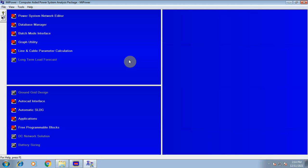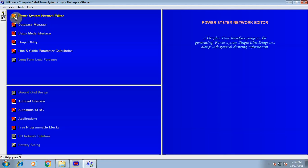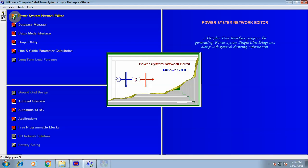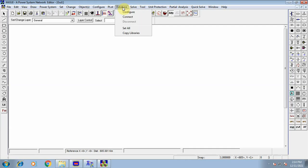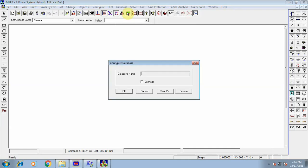After opening mipower, we need to draw the network given in the manual. We have a 3-bus power system, so we go to the power system network editor, which is the first option in the mipower software package. Double-click on the power system network editor. After opening it, we need to do the database configuration. Go to the Database menu, click on Database, then click Configure. This dialog box will pop up.